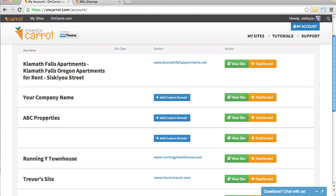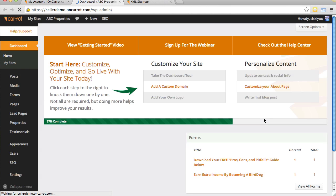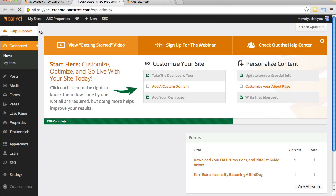I'm going to choose this ABC Properties one and click View Dashboard. We're going to go into the dashboard, and it's going to open up my dashboard for this particular website.